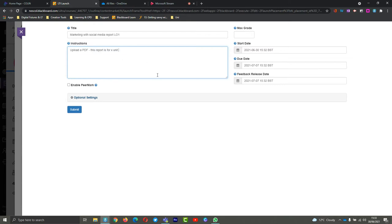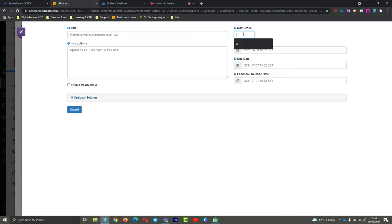Your max grade - depending on how your team marks, I know some people do 3-2-1, 2-1-0, some people mark out of 100, totally up to you. I'm going to follow the 2-1-0 system here and just put a 2 in there.